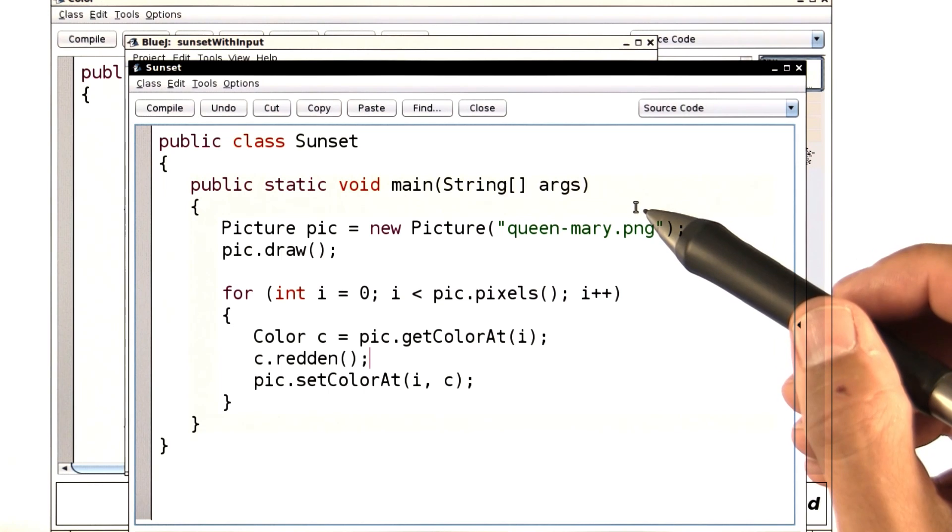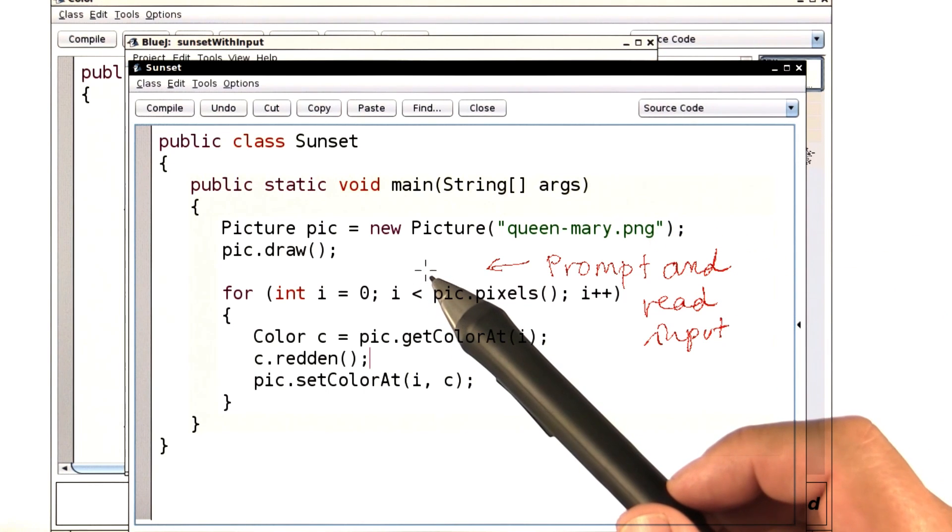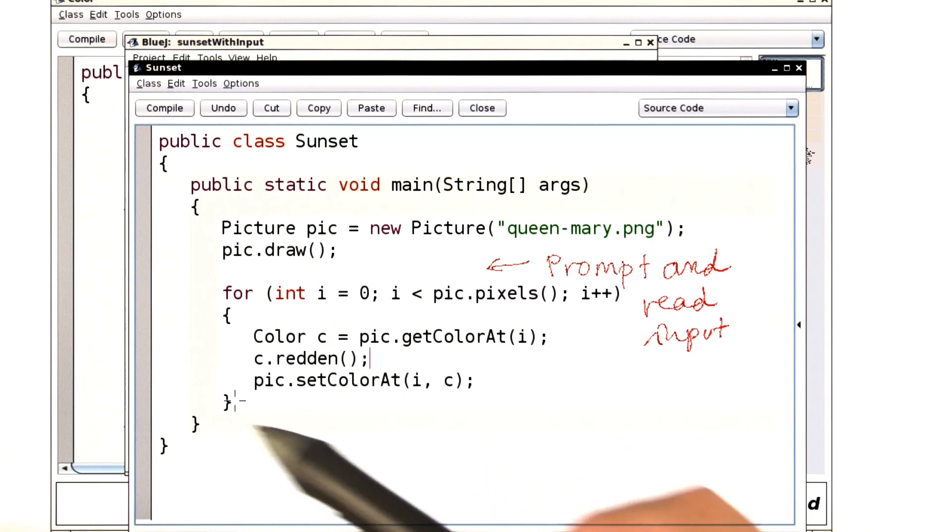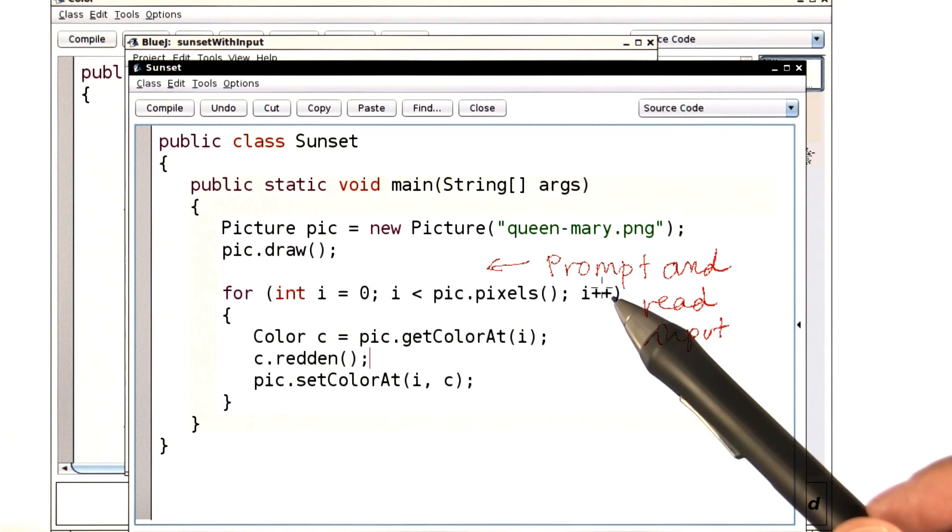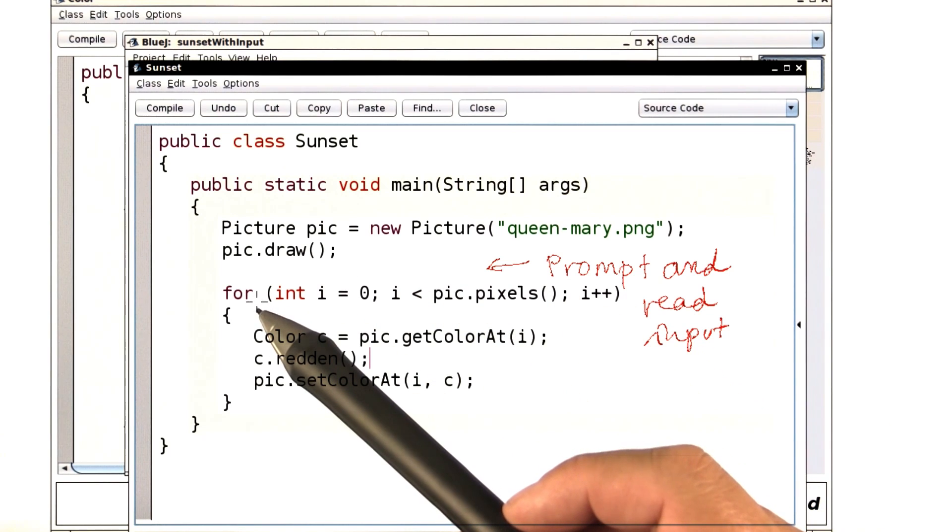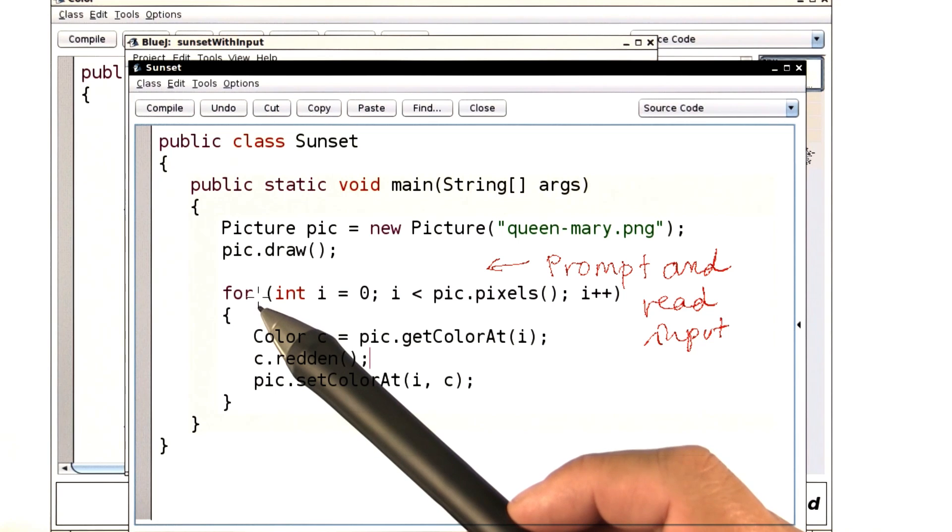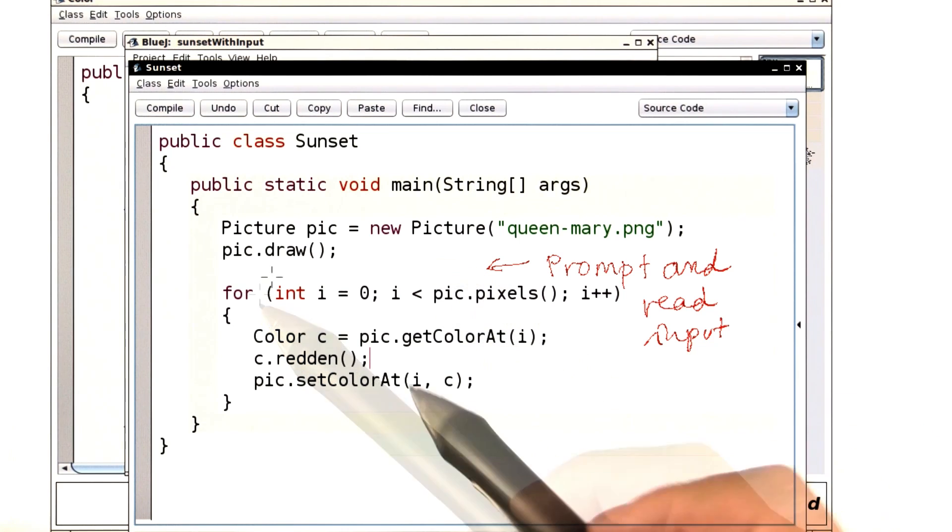Then here in the main method, prompt and read the input here before entering this piece of code. By the way, don't worry about this loop statement here. We're going to be covering that in a couple of lessons.